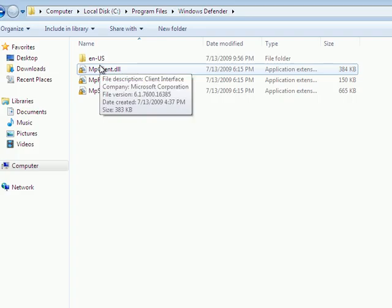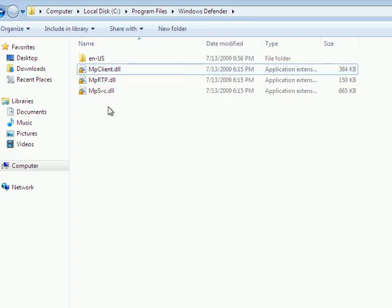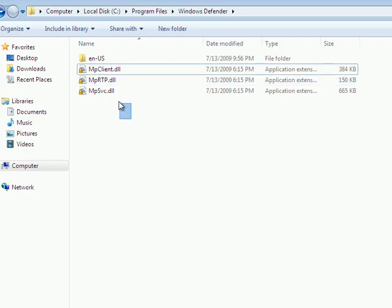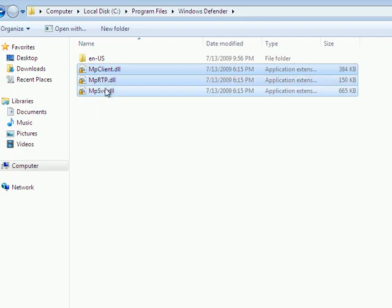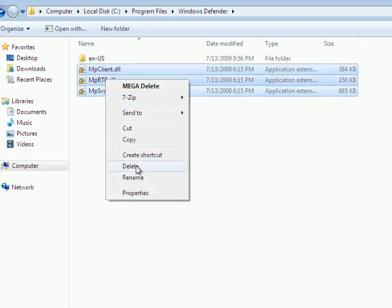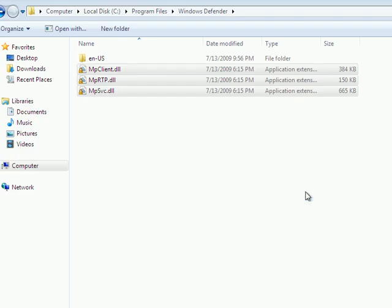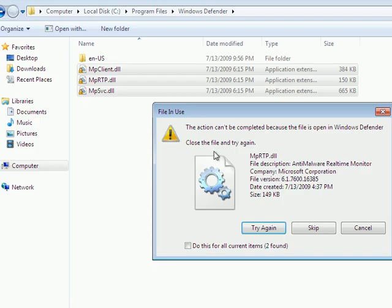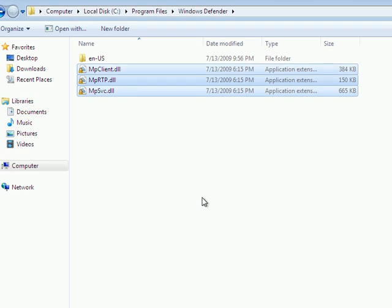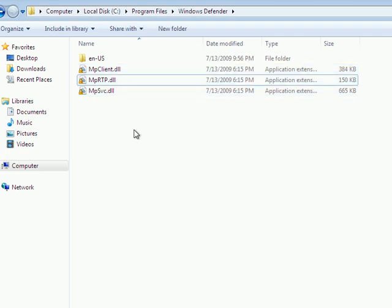And oftentimes there are a few left over, like these three that don't get deleted for some reason. I really don't know why, but if you select them and use the normal delete function, after the Mega Delete has been used on it, it should work.